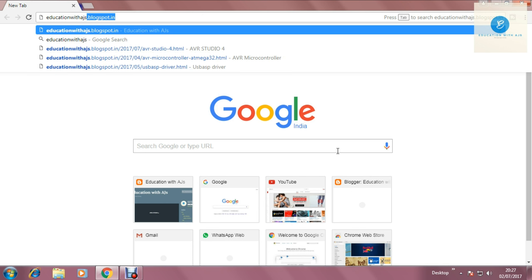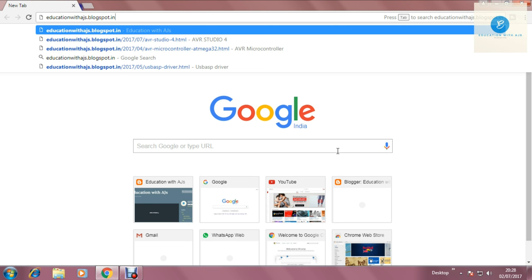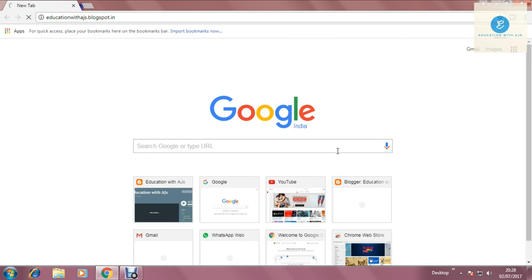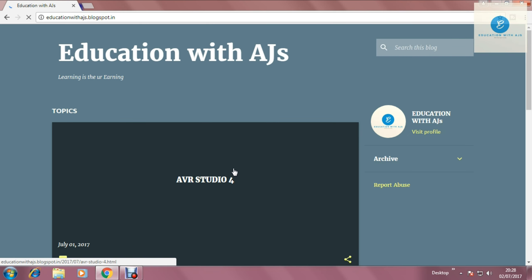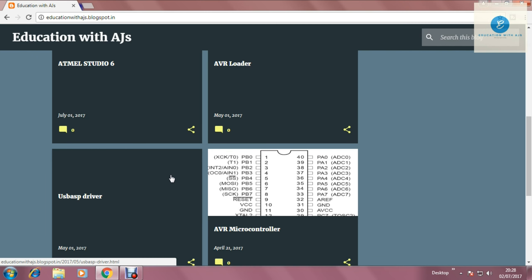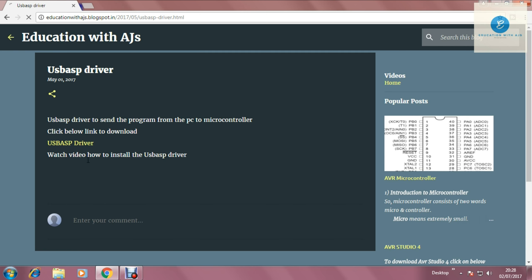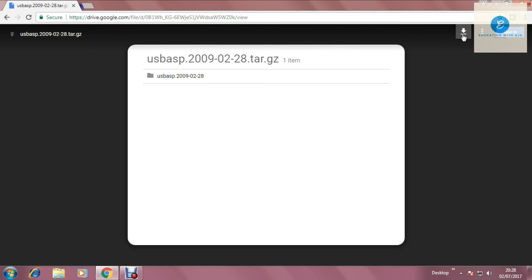First you have to write education with ajs.blogspot.in. Hit enter. Now you will move to the blog. Now scroll down and search for USB-ASP driver. This is in May section and click on USB-ASP driver link which is in yellow in color. And at the right top corner you will find download button.